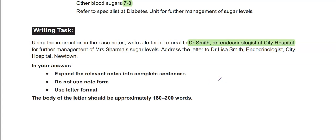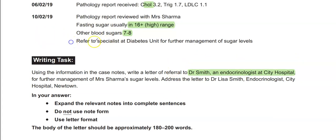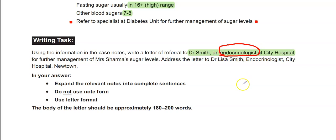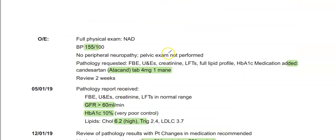So — Dr. Smith, endocrinologist, a plan — check. In my other videos, and teachers online will tell you the same thing: it's about audience and purpose, who you're writing to, what you have to include, what you need to exclude. So anything that's not endocrinologically related — don't include it.